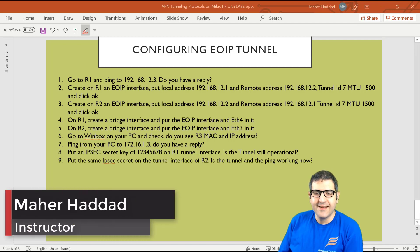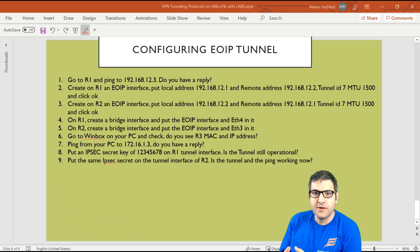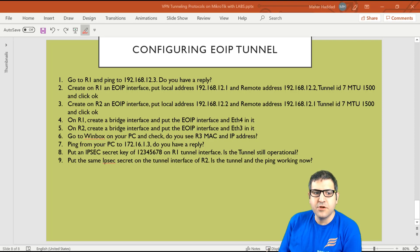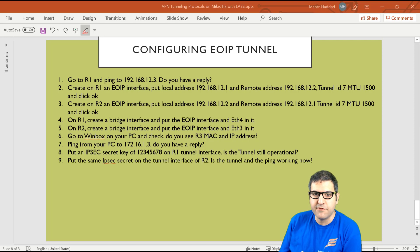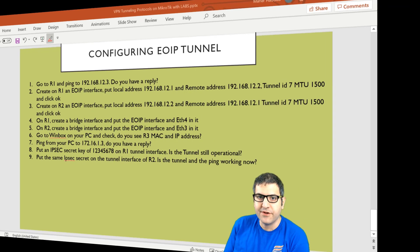Hi there, this is Mar Haddad here again. In this lecture I'm going to speak about the other type of tunneling protocol available on MikroTik, which is EOIP. I'm going to explain what EOIP is and do a lab to show you how you can configure EOIP on the MikroTik router. We have nine points to do, but first let me give some background on EOIP.